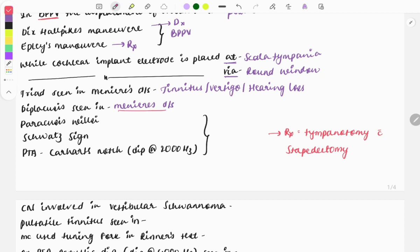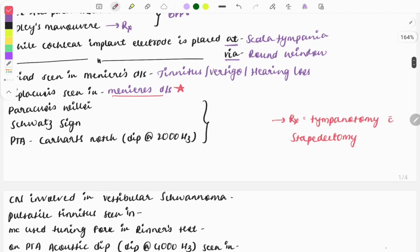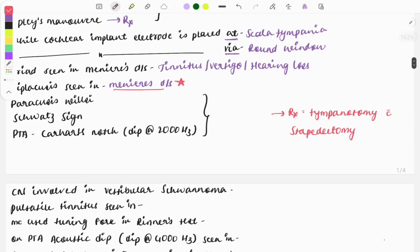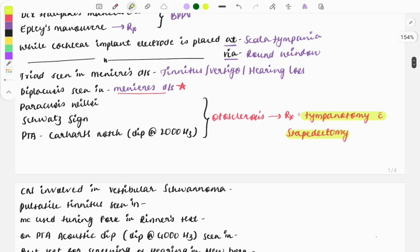Meniere's disease is a very important topic — you need to know all the points. Signs like Schwartze sign and on pure tone audiometry a notch at 2000 Hz — these findings are seen in otosclerosis. The treatment is tympanotomy along with stapedectomy. This is a must-know topic.